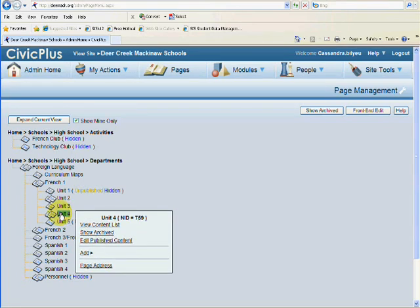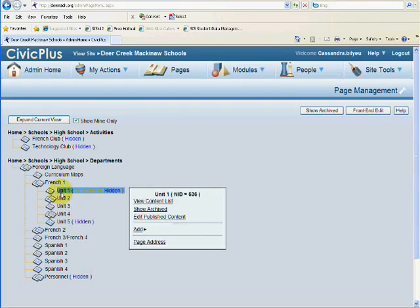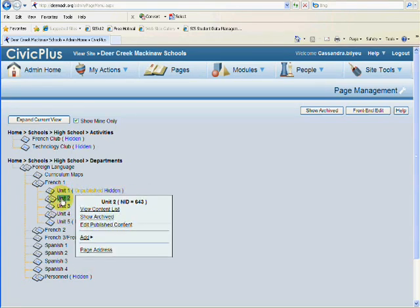You can also move them around. To do that, you need more rights. If you need those moved, go ahead and just shoot me a message in the back end.